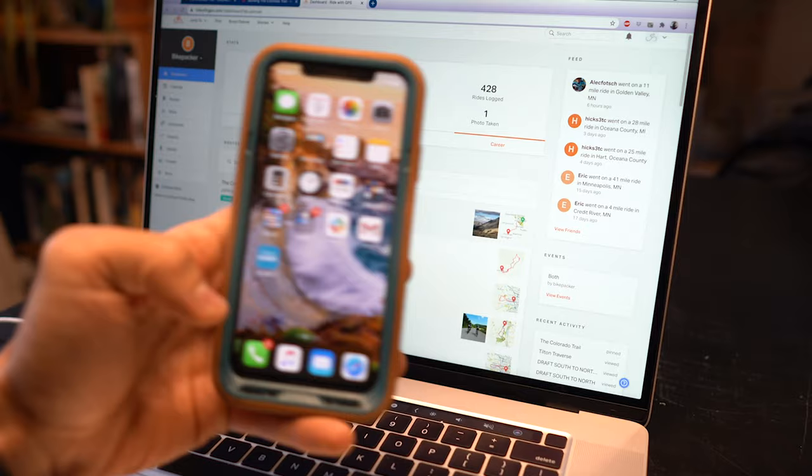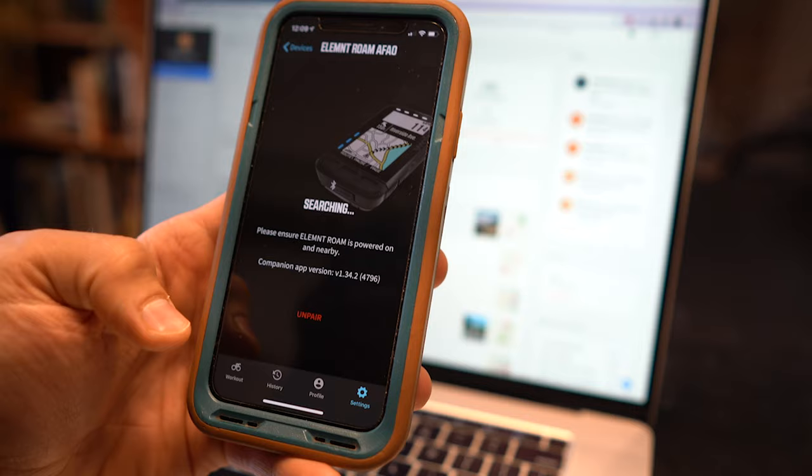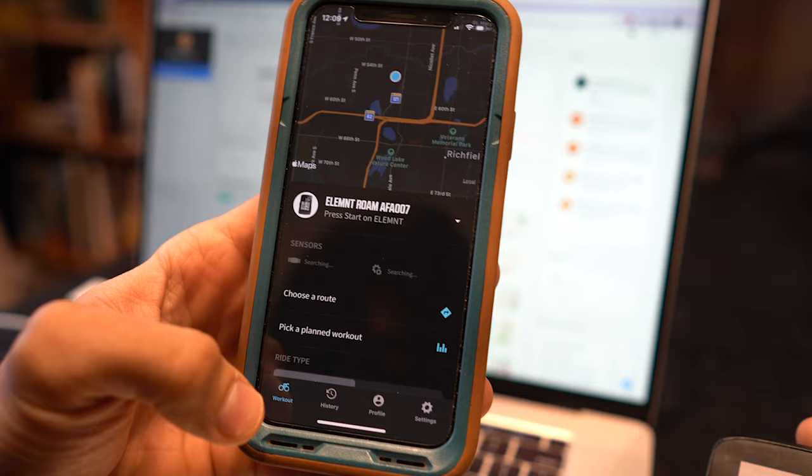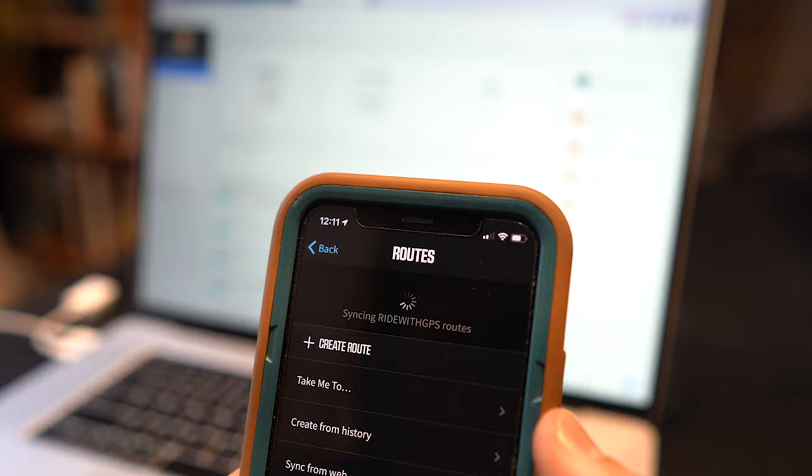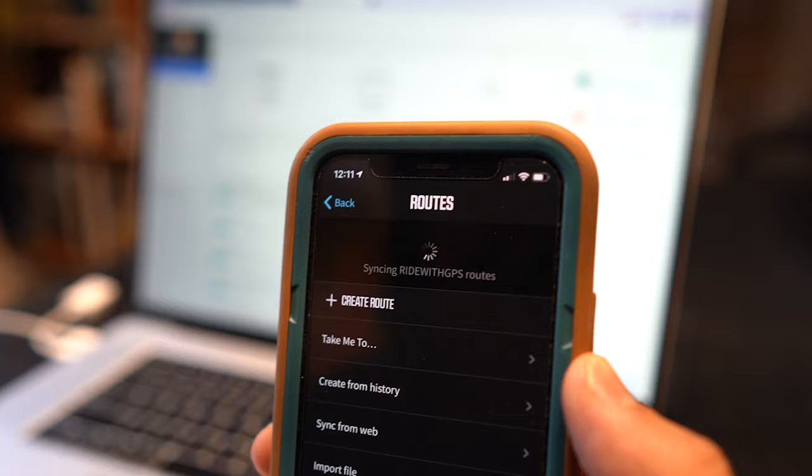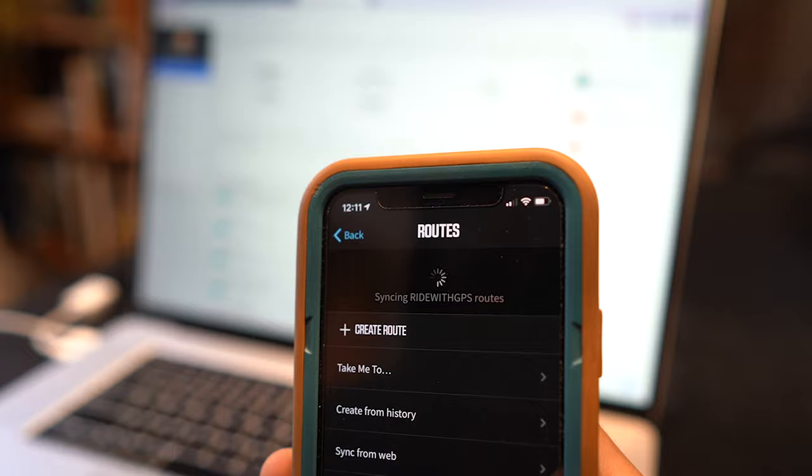Once we get to our phone we go to the Wahoo Element companion app and make sure that the device is paired and turned on. Then we go to workouts at the bottom left corner. Once we get to workouts we're going to choose route. As you see the Ride with GPS routes are syncing. It will sync with all of your applications that you make routes with or upload routes for. For this instance we use Ride with GPS and it does take a little bit of time. It can take up to about 10 minutes or so to actually load a large route like the Colorado Trail.